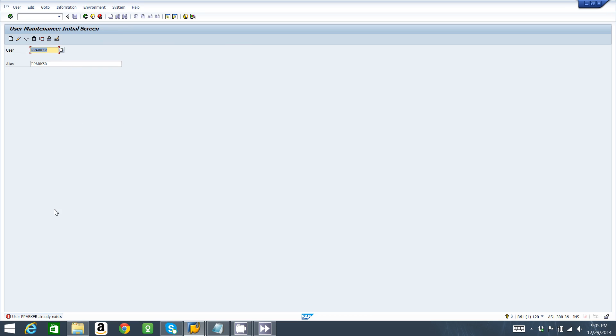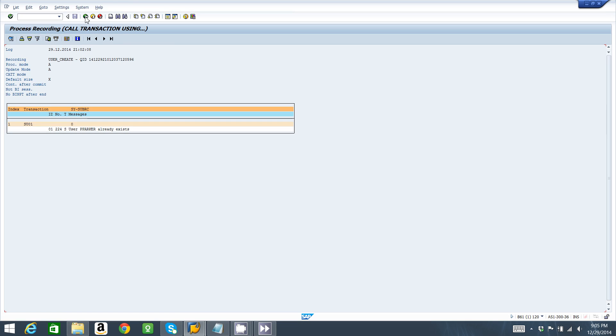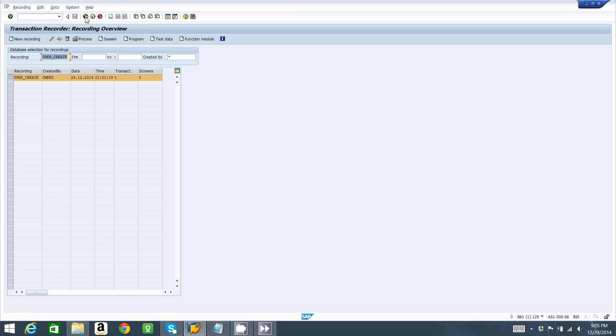In this case the SHDB is trying to run and create the same user we already created, so it's not going to work. That's why we need to replicate this from a function module where we can send parameters and values to the recording and we can create different users.